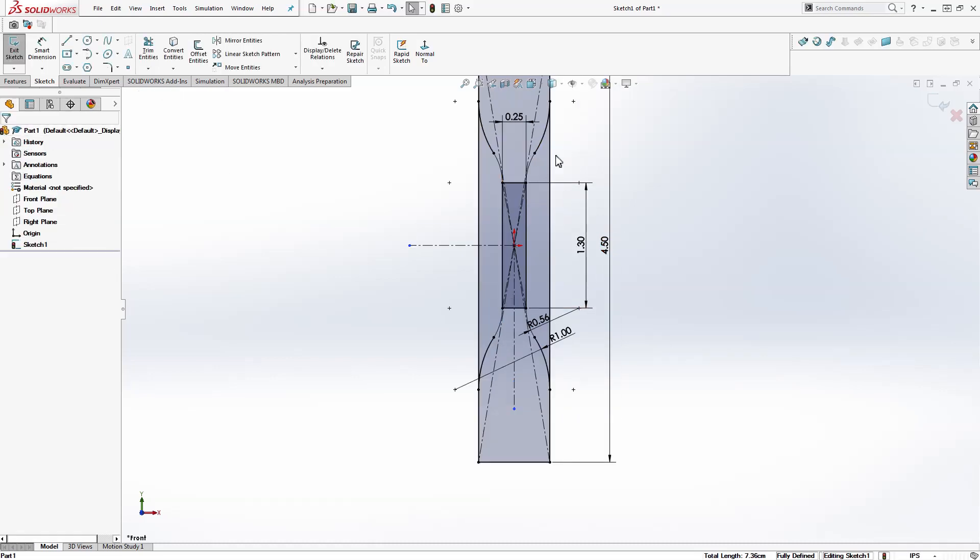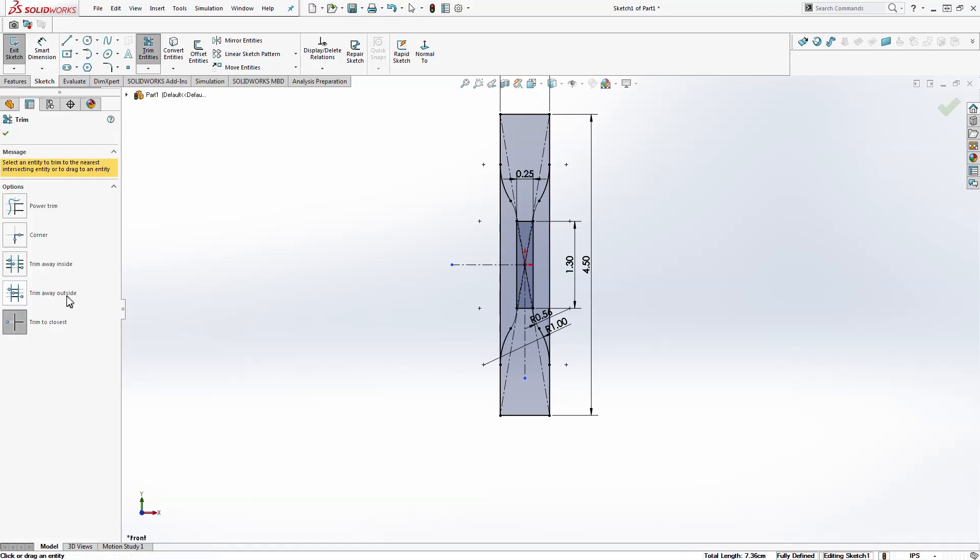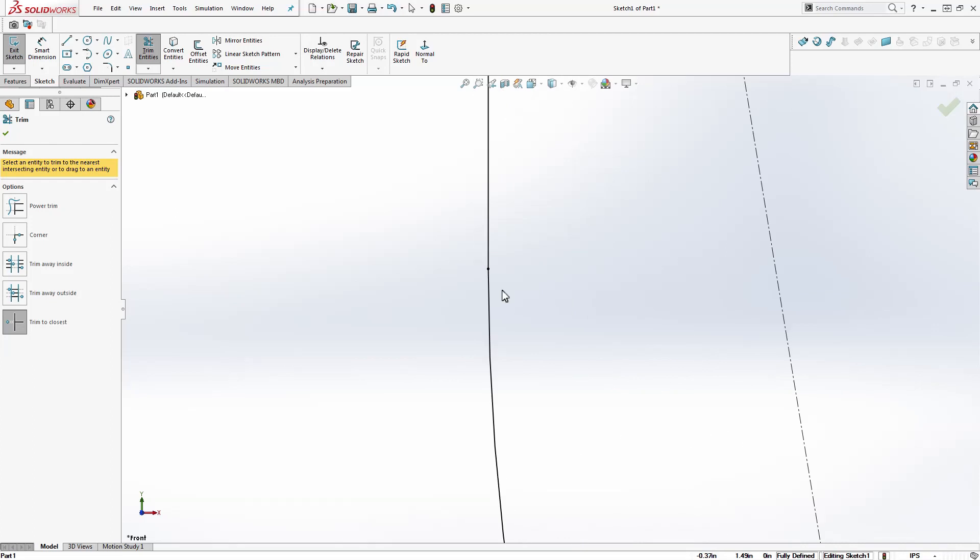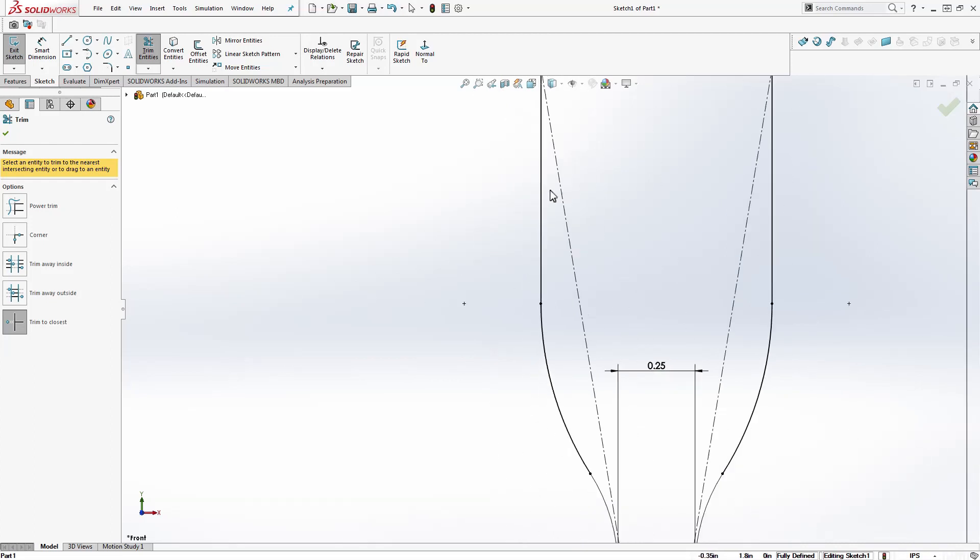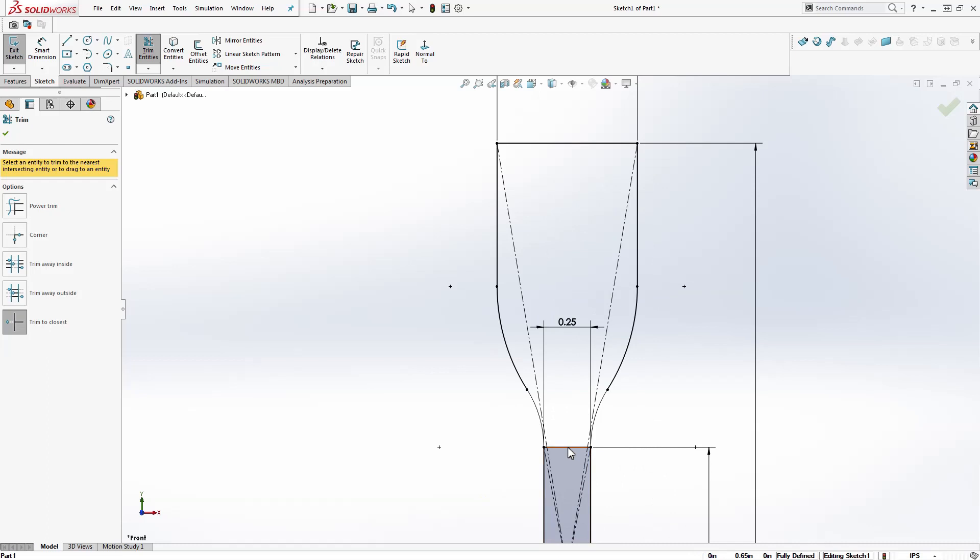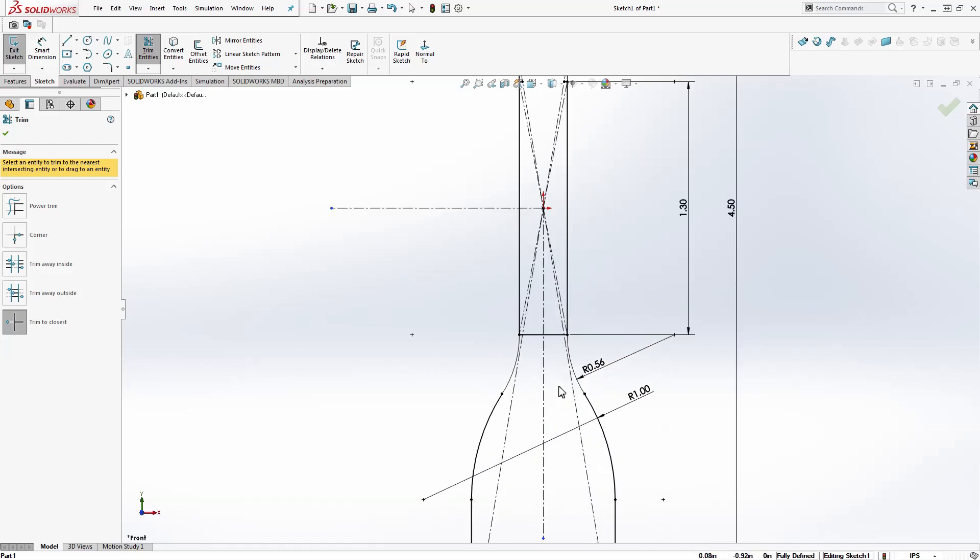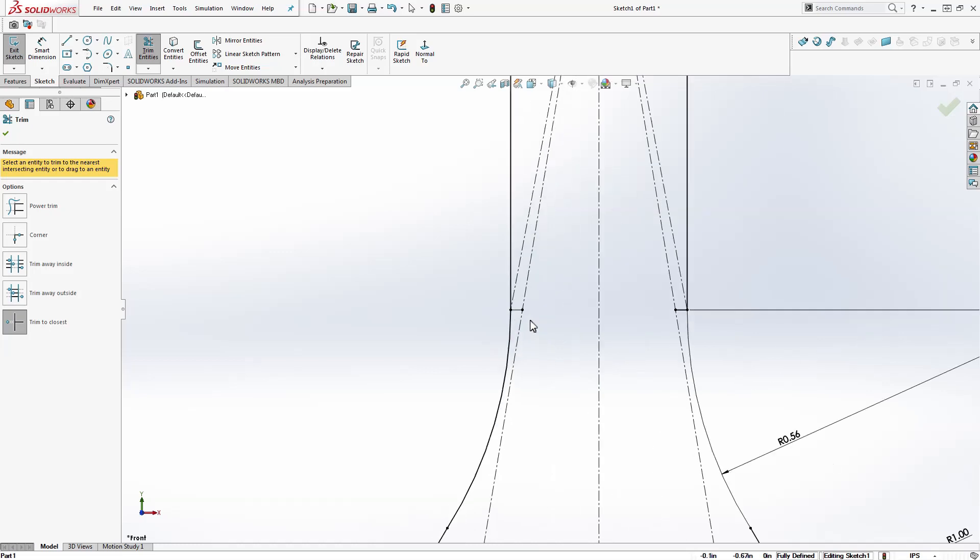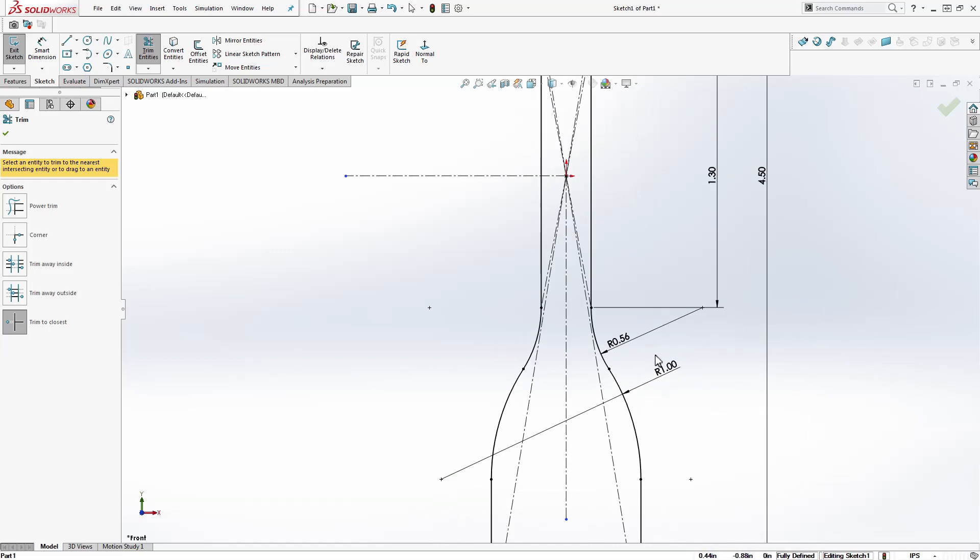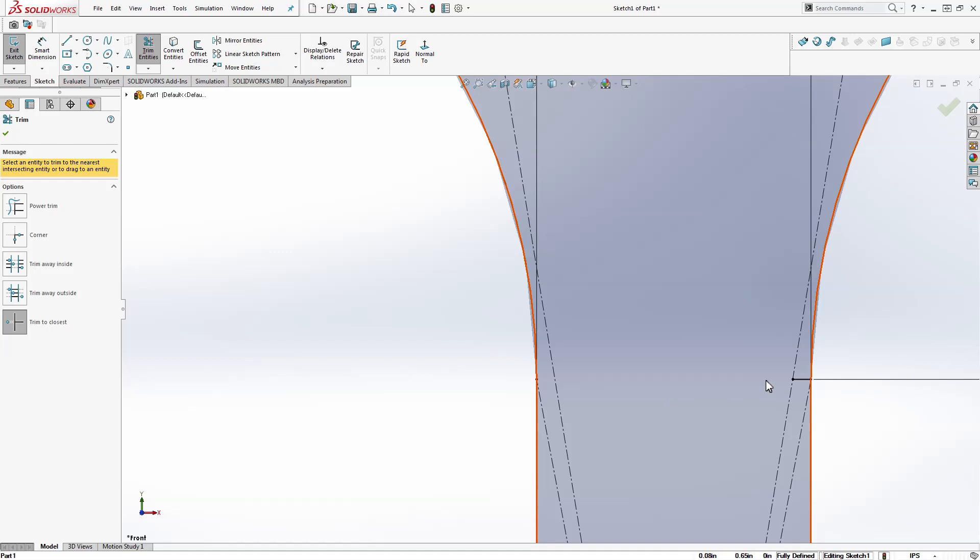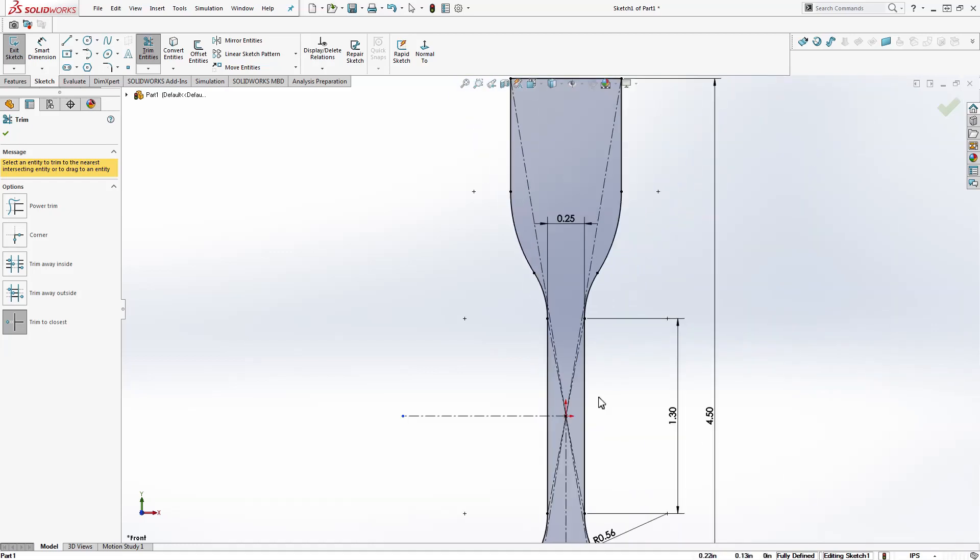Now we have some extra lines in here we don't need to extrude. Mainly those are the sides in between. If I hit the trim entities button and choose trim to closest, I can click this line, this line, this line, this line. For some reason it looks like these are not connected somewhere. I guess we can just click the top one and the bottom one. And these two. There we go. So we trim all the lines that we don't need.